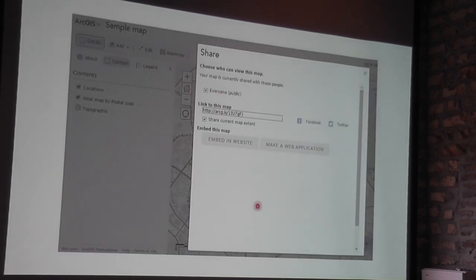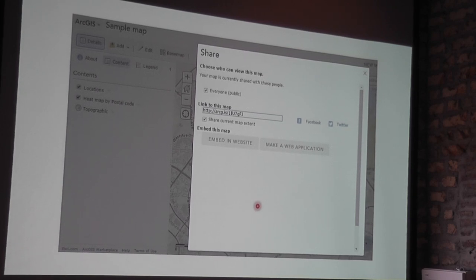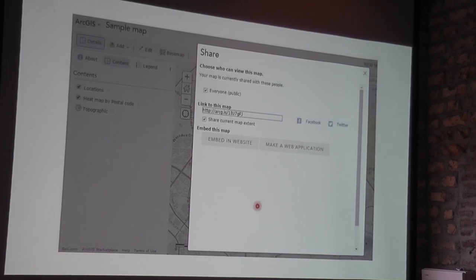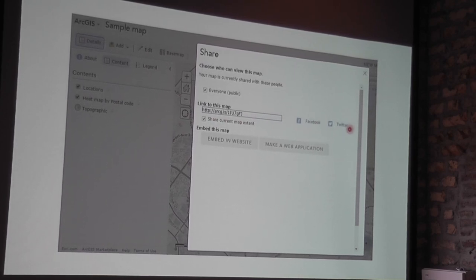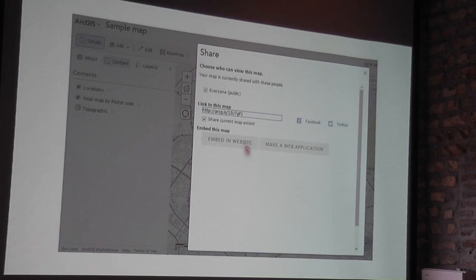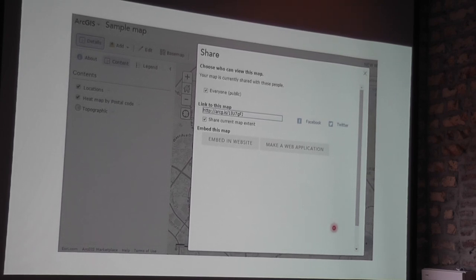When sharing, you can choose to share it with everybody, or only with specific people, or just keep it for yourself. A lot of my experiments are only visible to me. But if you want to share, there's a short link — you can share it on Facebook, Twitter, etc. What I like is that if, say, CropThings has its own website, you can embed the map directly on that website, or you can make a web application. A web application in this context means a story map.